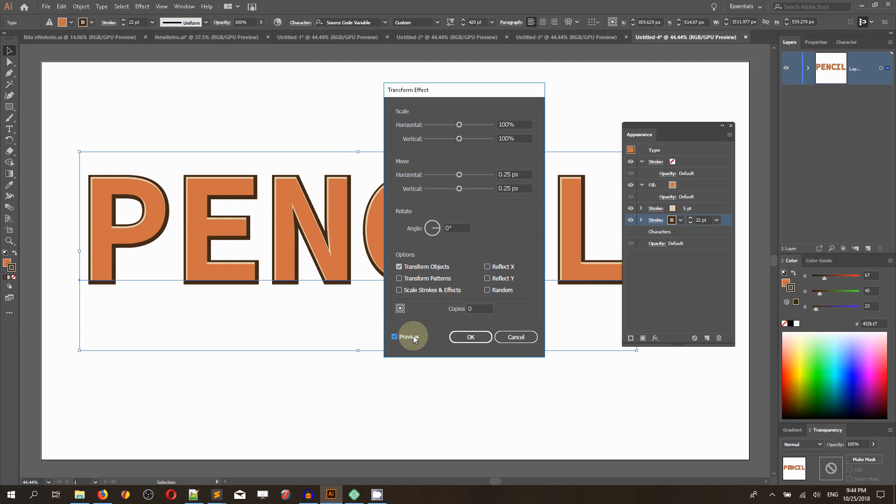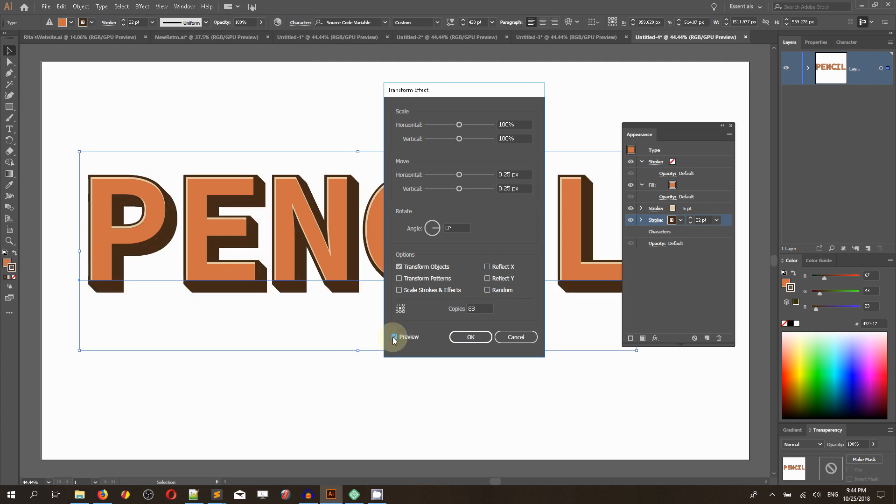It is no surprise that we didn't see any changes because the values are very tiny. But now let's set the copies, so head over to the copies field and type 88 and see what happens.